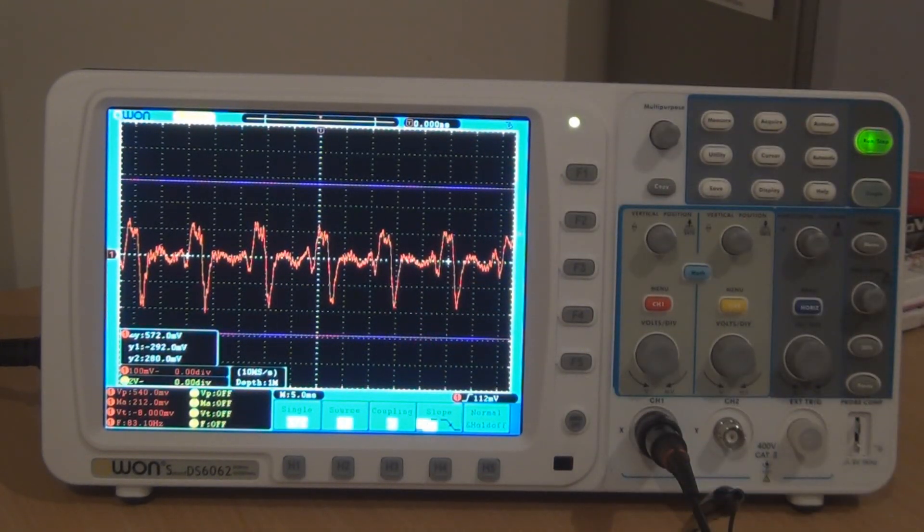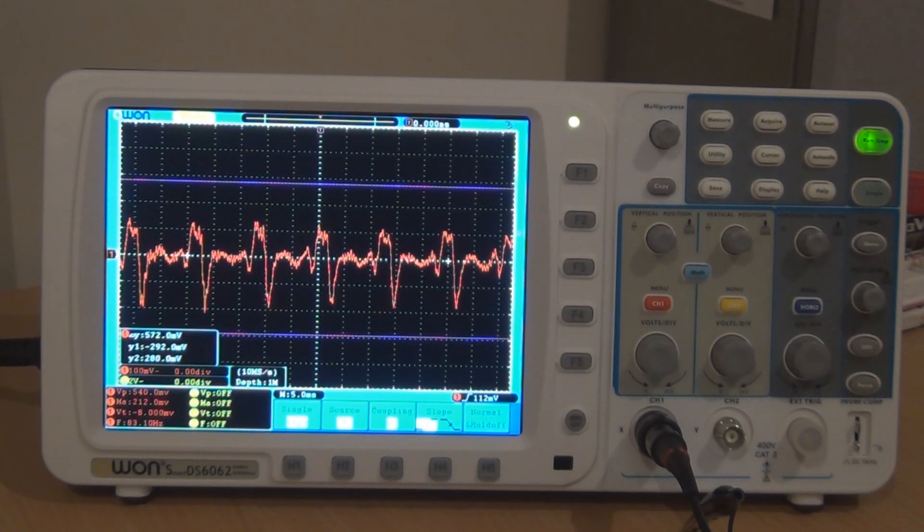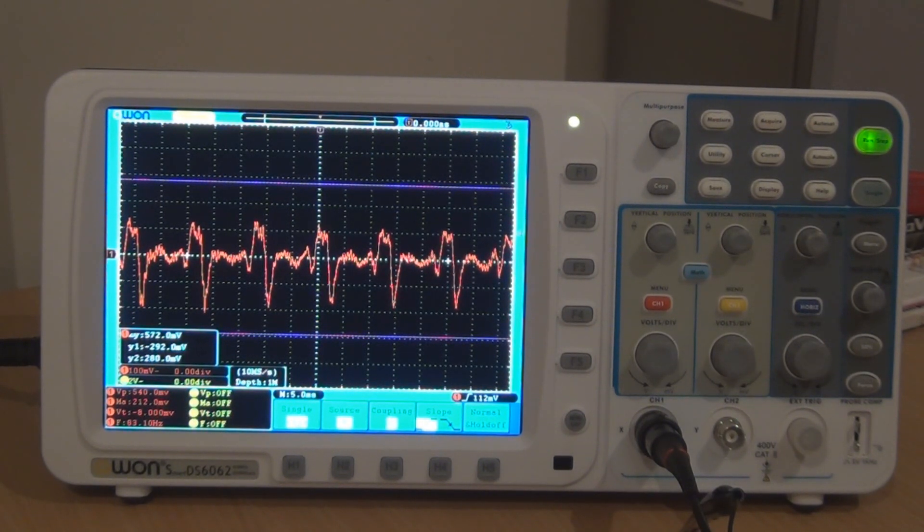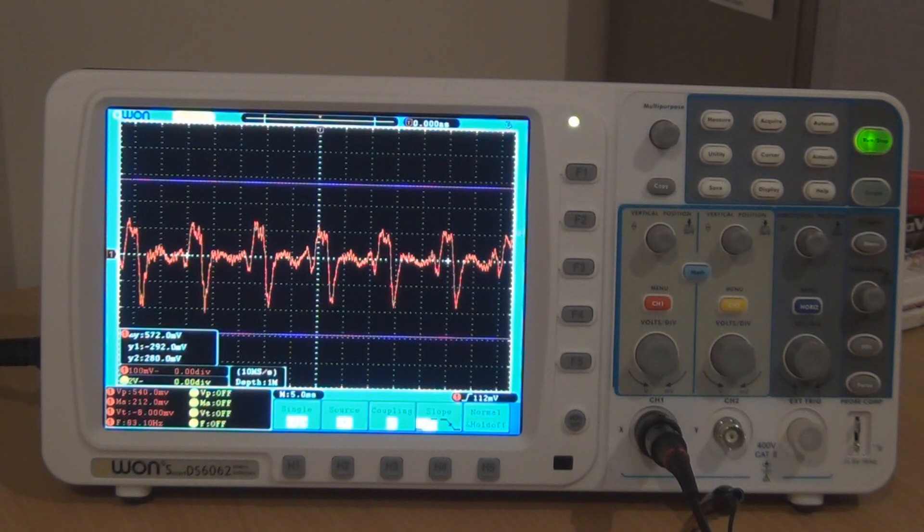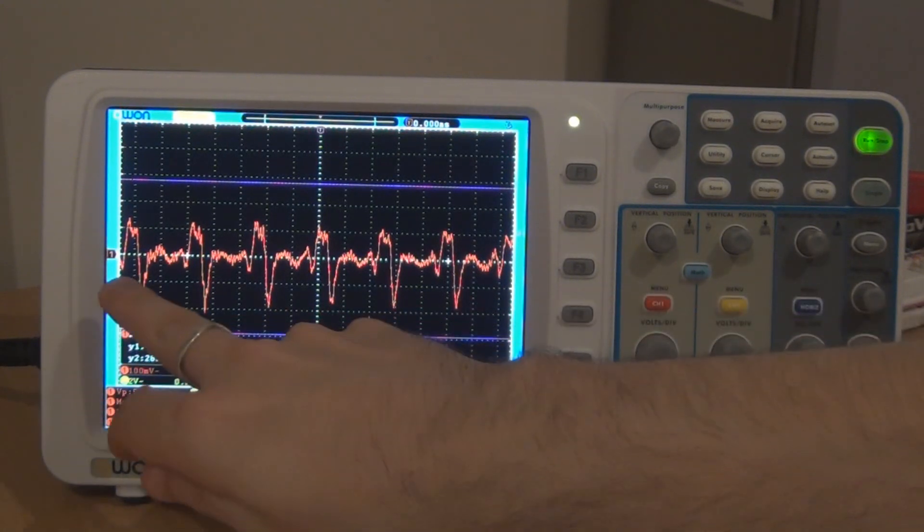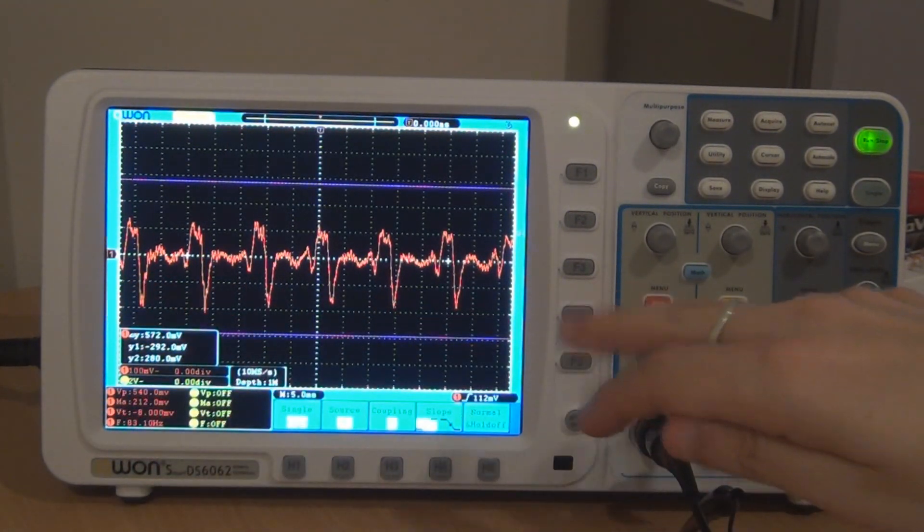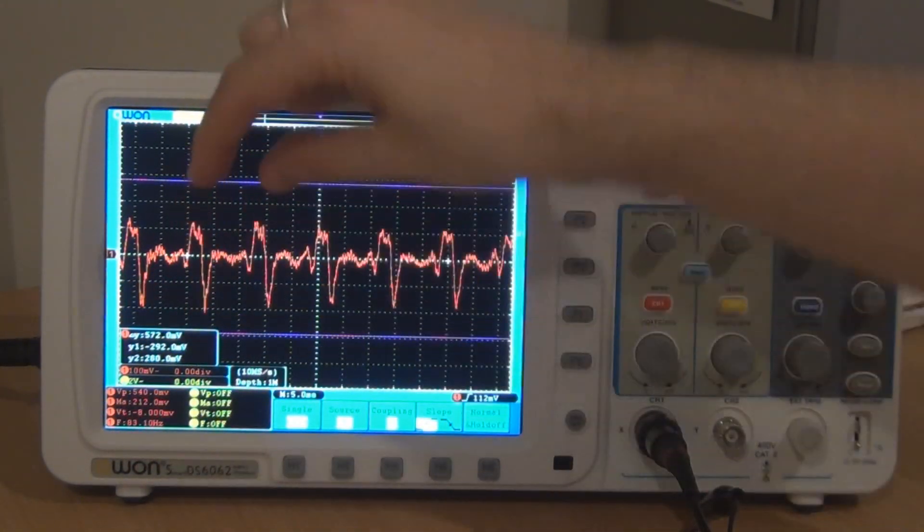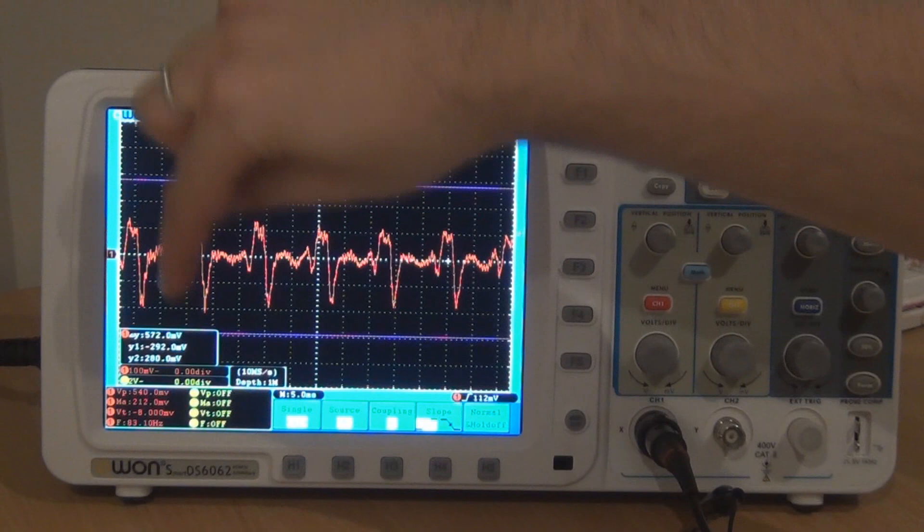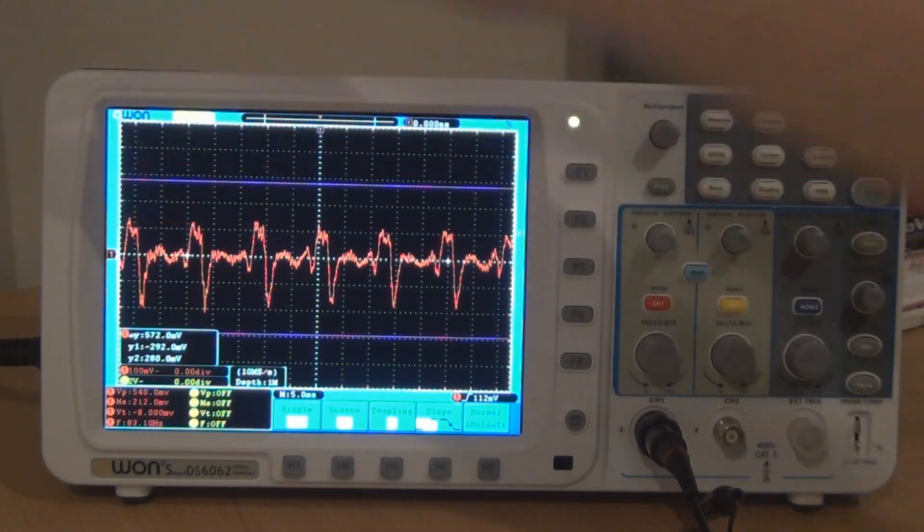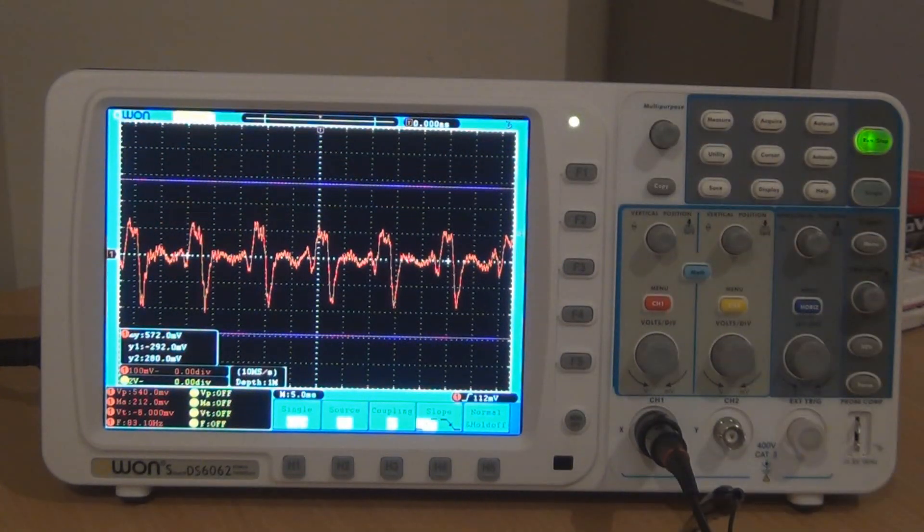But if we hit the low E, sorry, the high E, that actually resonates at around 330 hertz. So we should see a similar sort of structure, but these peaks will be closer together because it resonates faster.